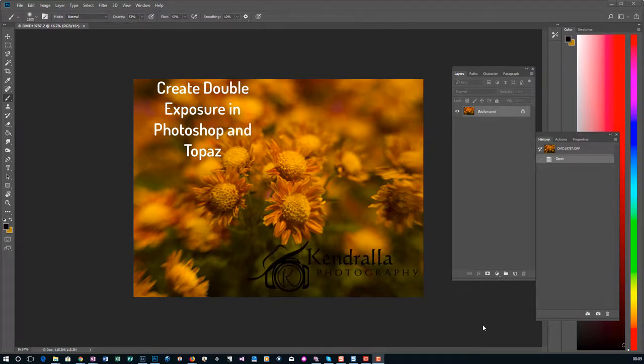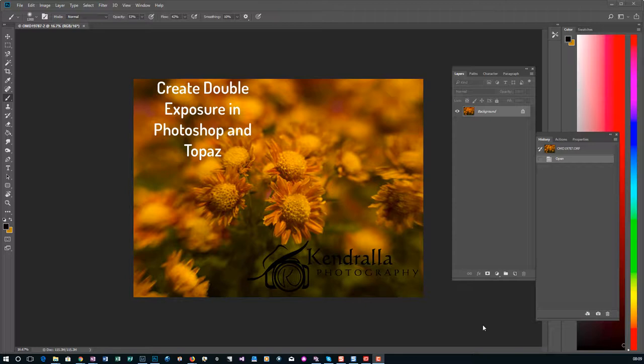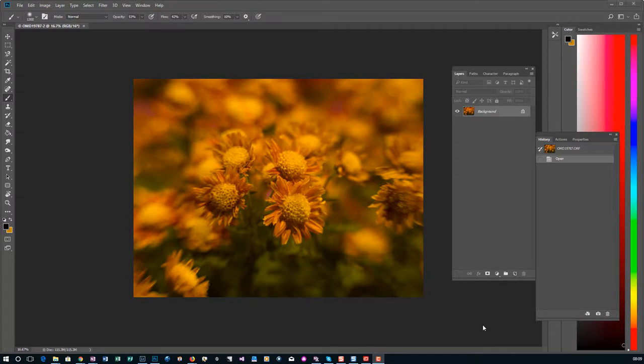In today's video I'm going to show you how to take an image that isn't too bad. It's an image I took using the Lensbaby on my Olympus OM-D E-M1 Mark II. And I'm going to turn this into a double exposure, painterly-like effect.